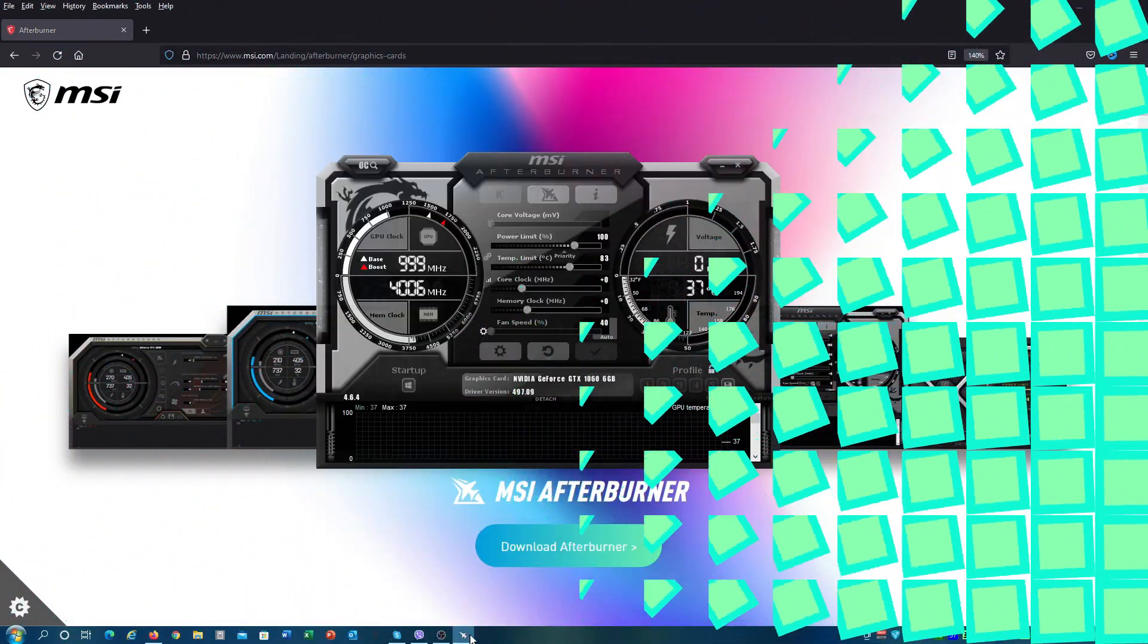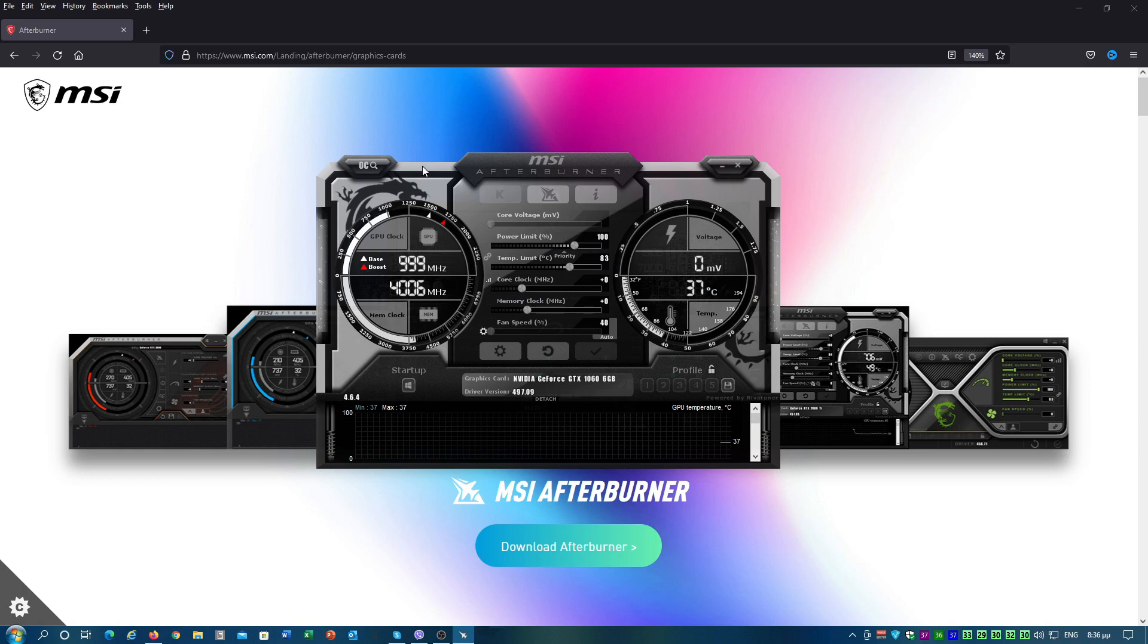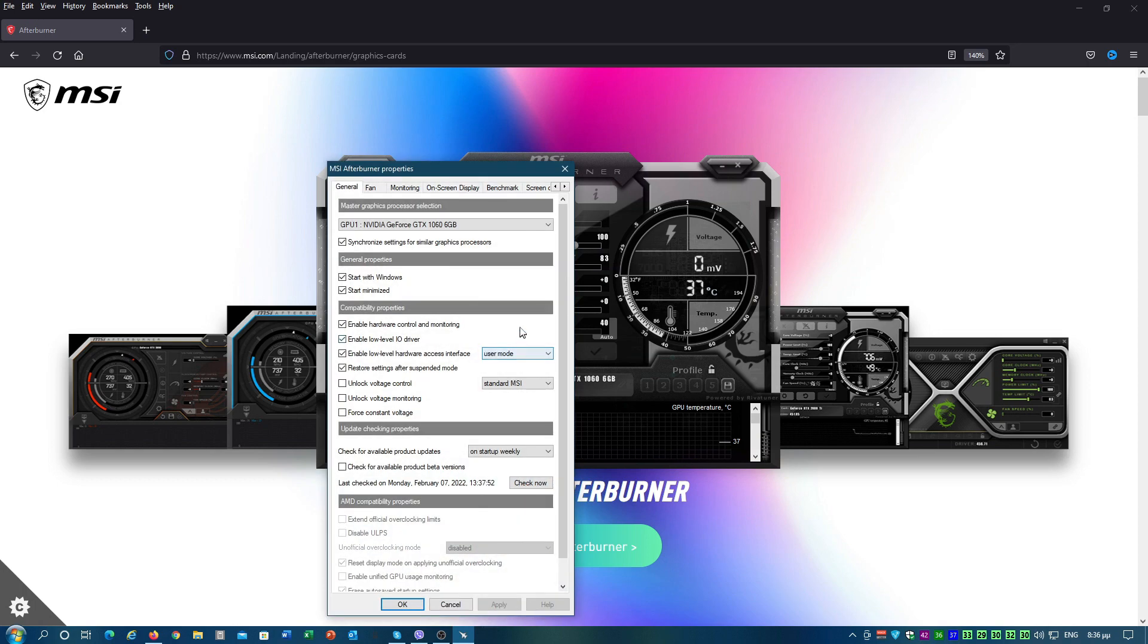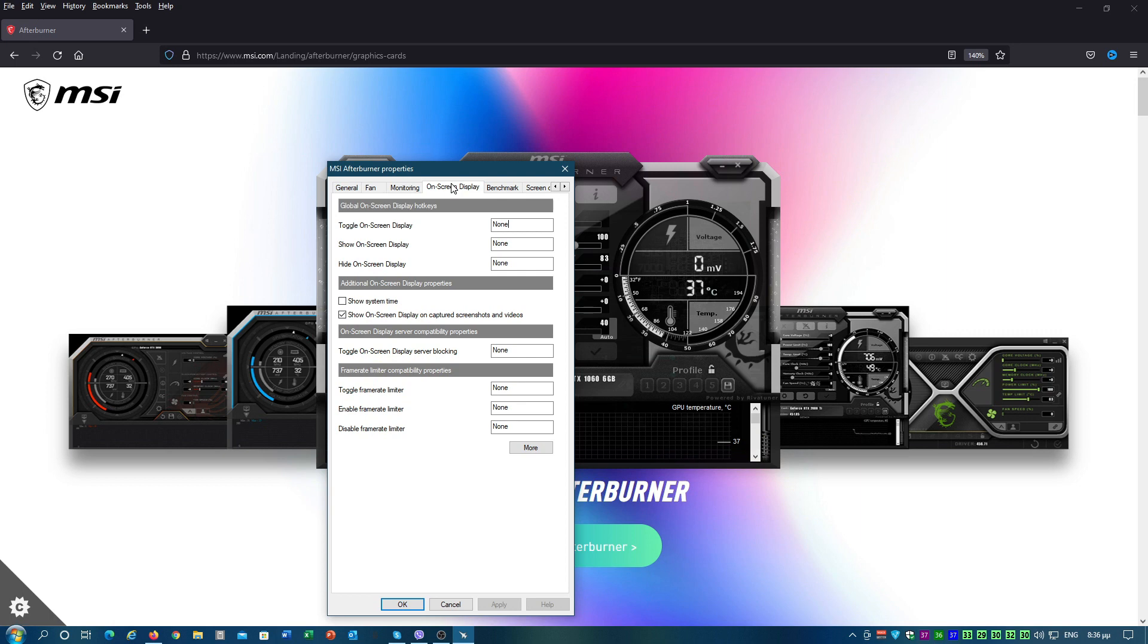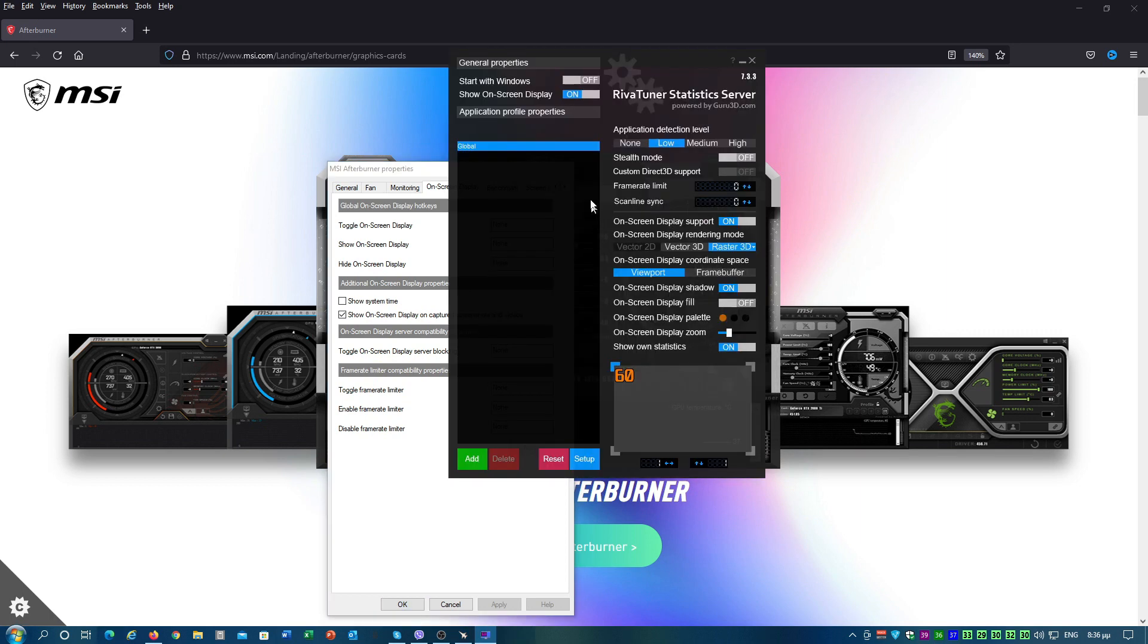Once MSI Afterburner's main window appears on screen, click on the cog icon that will open settings. Click the on screen display tab and then click the more button. This will open the RivaTuner statistics server window.